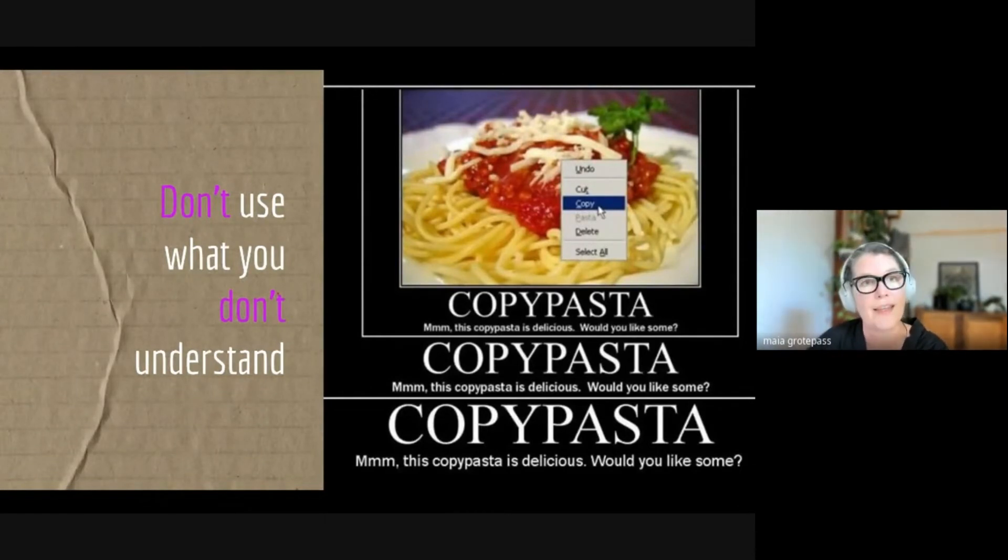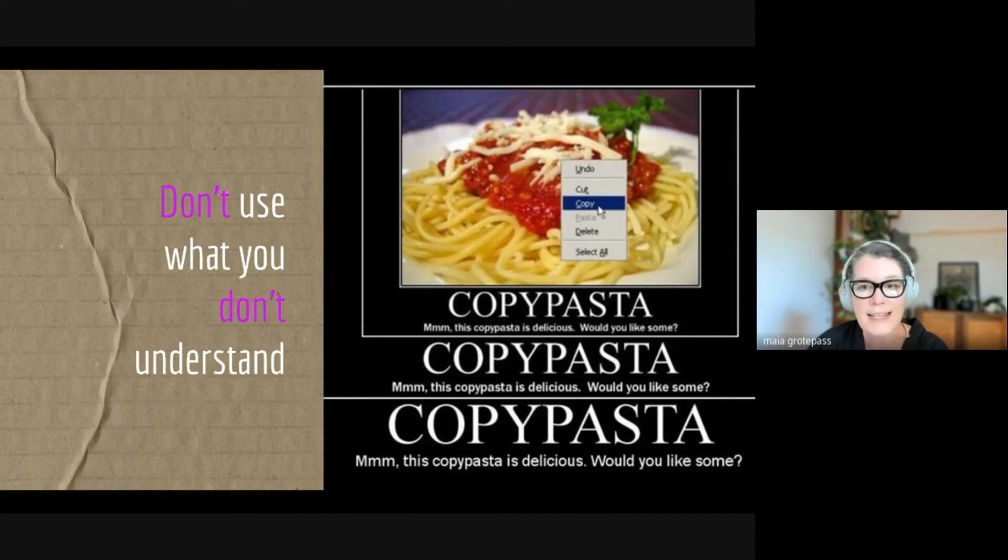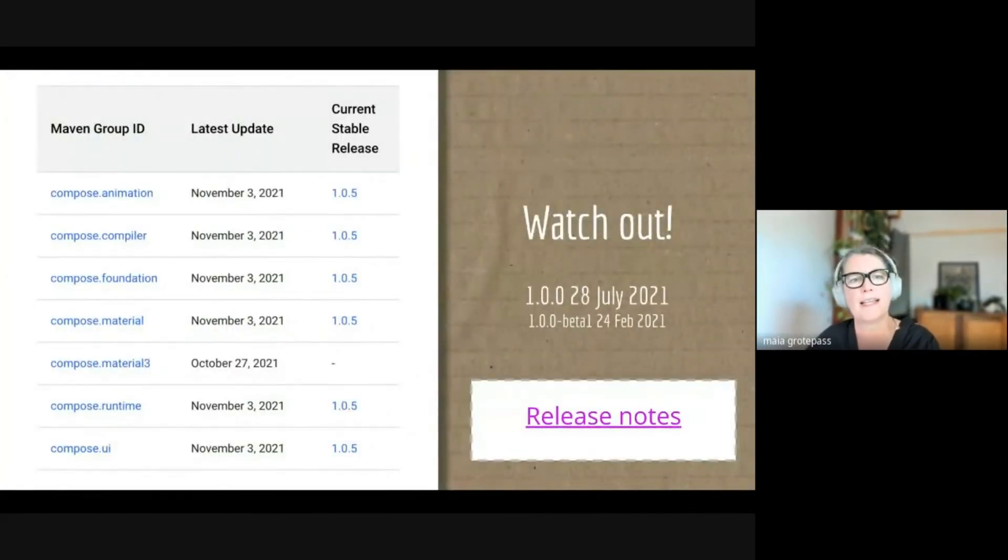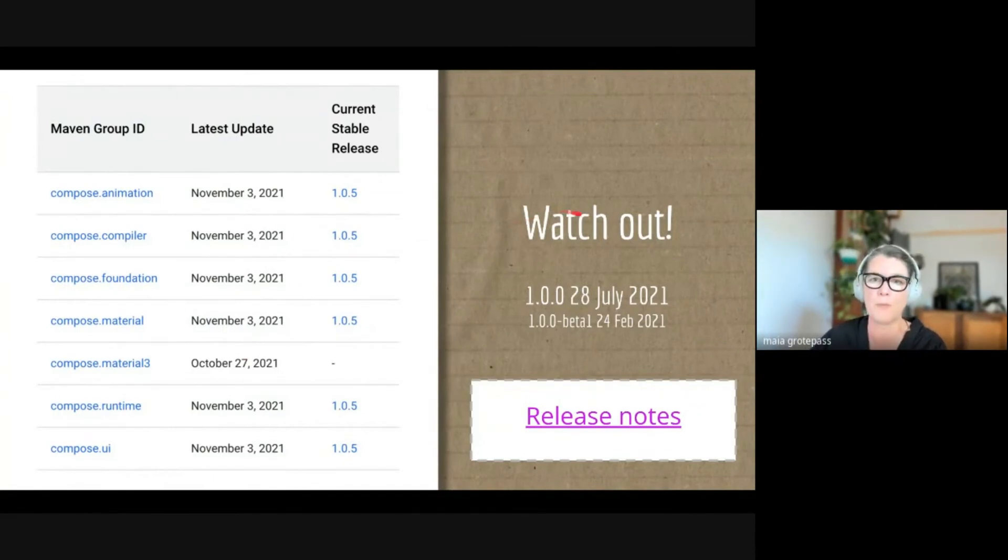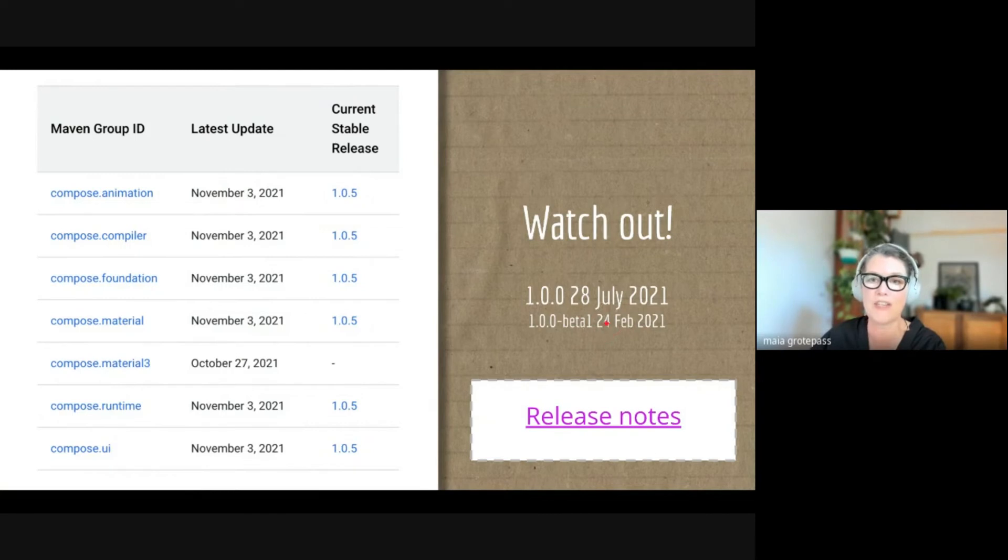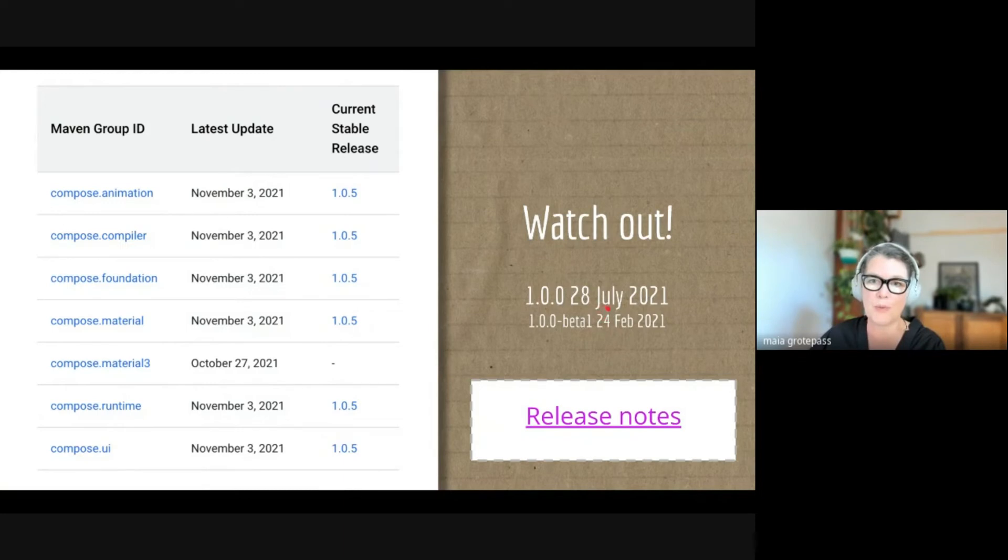The 1.0.0 release was on 28 July 2021, and the beta was on 24 February 2021. So anything you see dated before this date, the APIs might have changed. In between there were some API changes, and lately the APIs have been pretty stable.